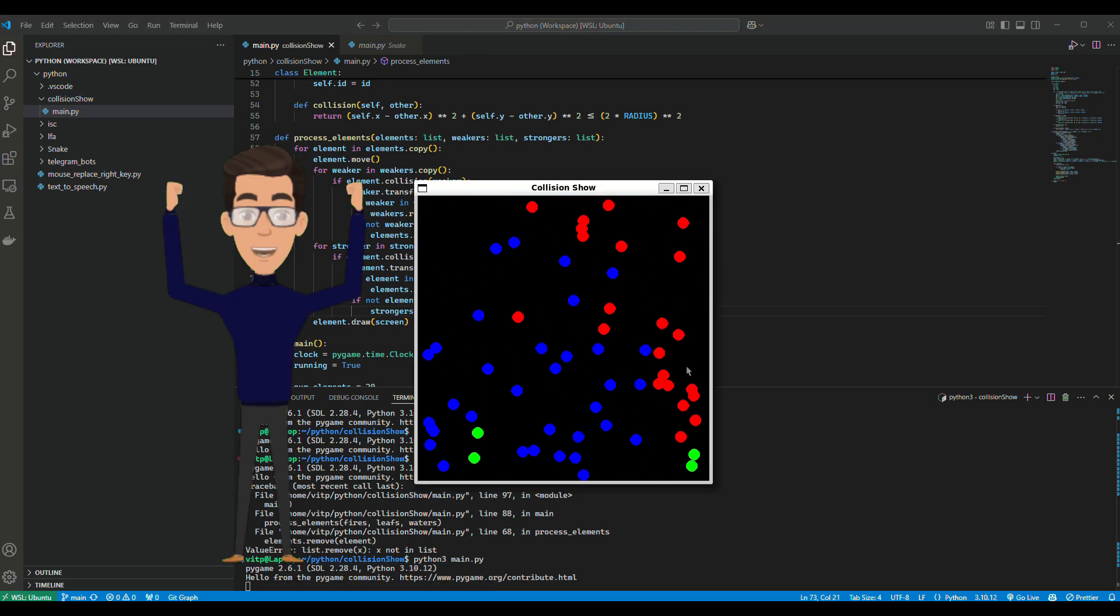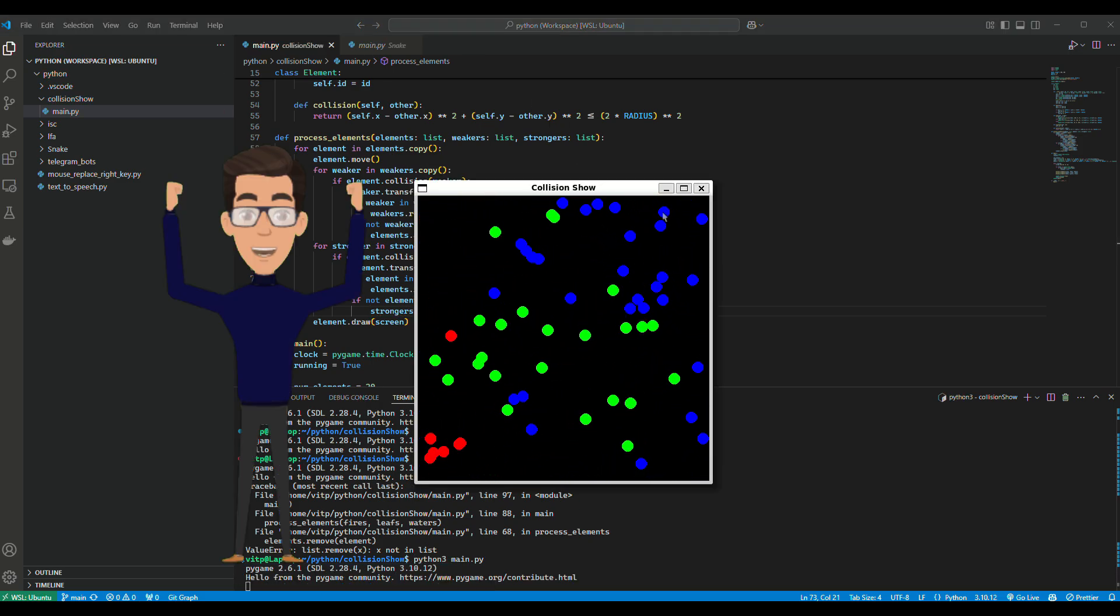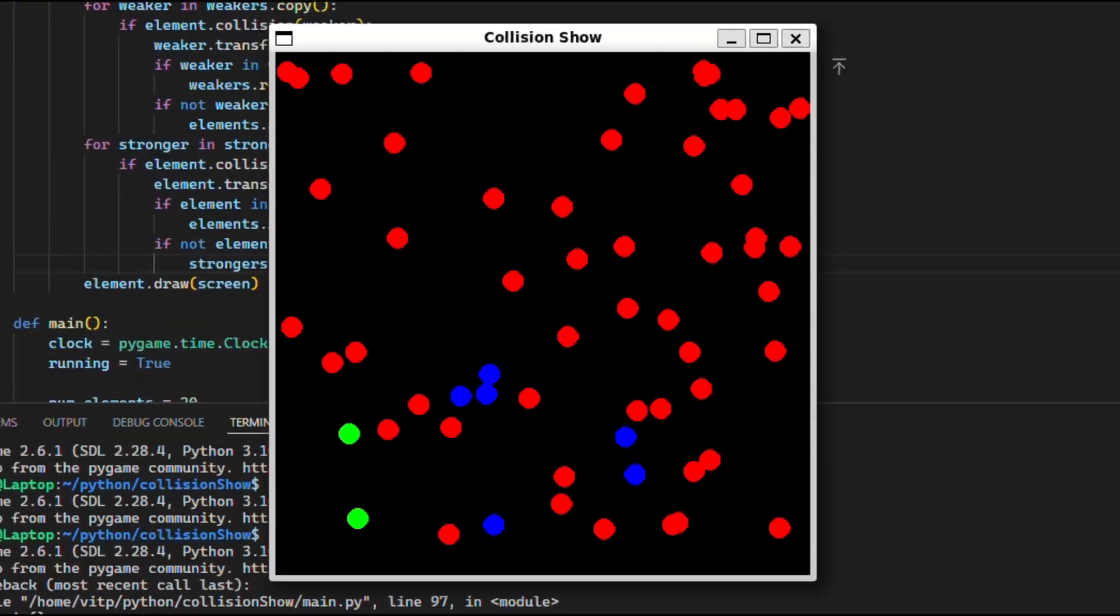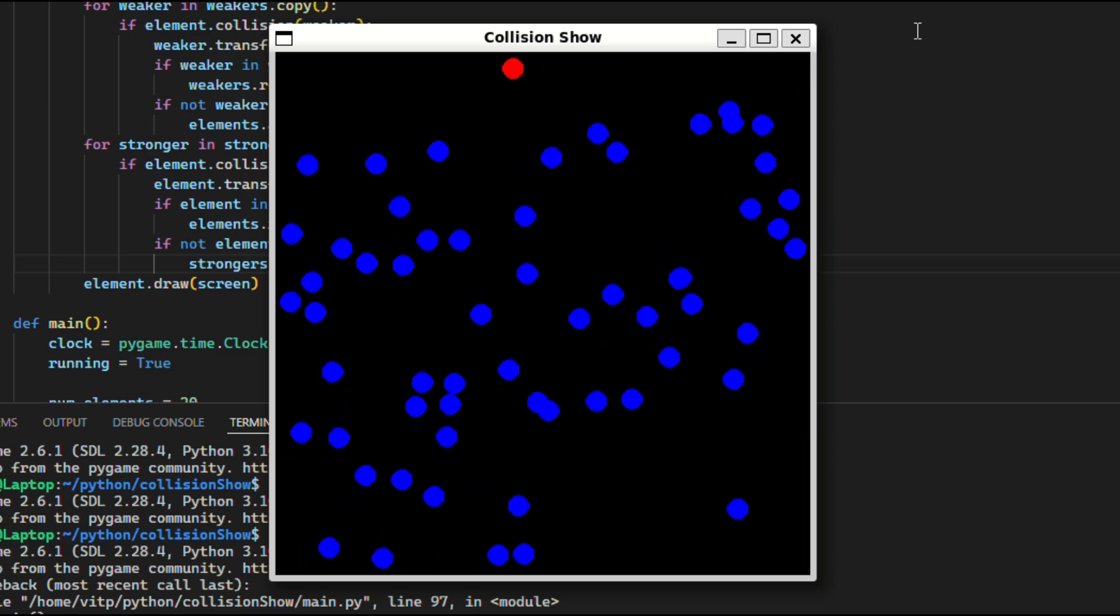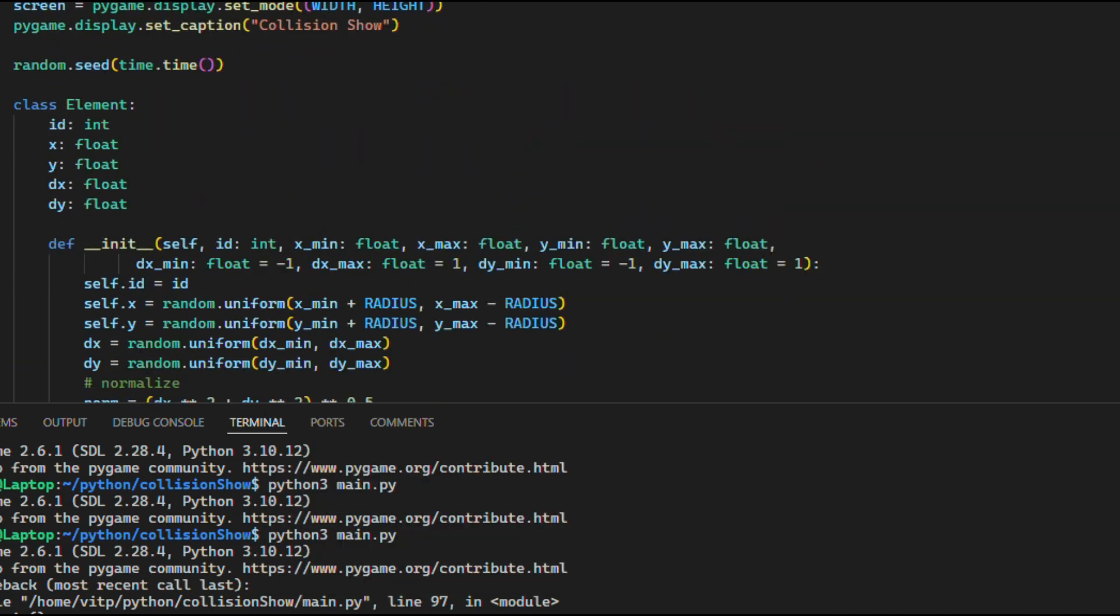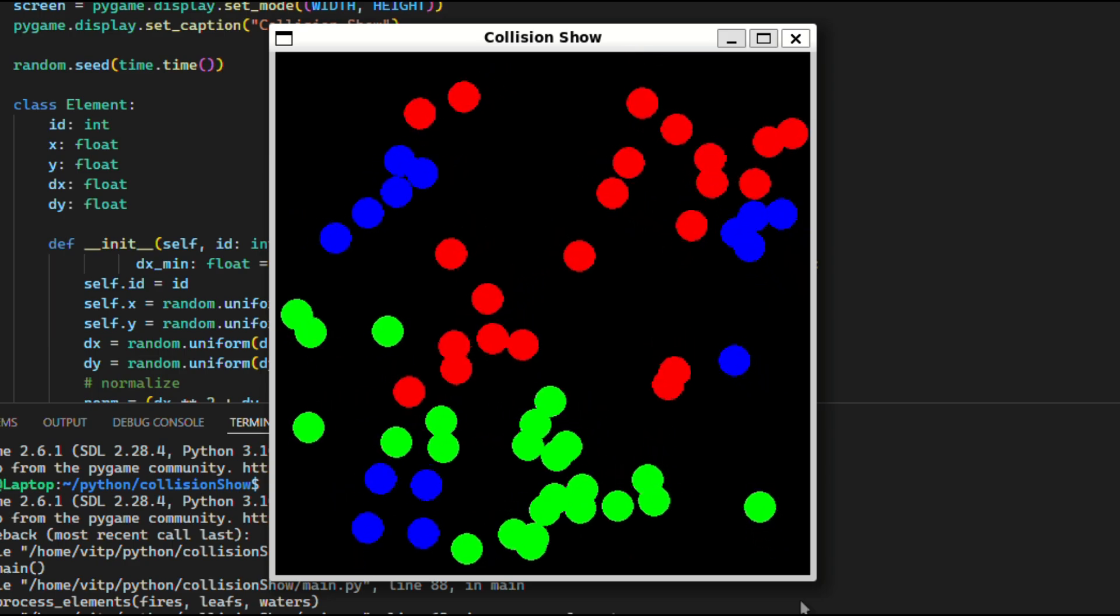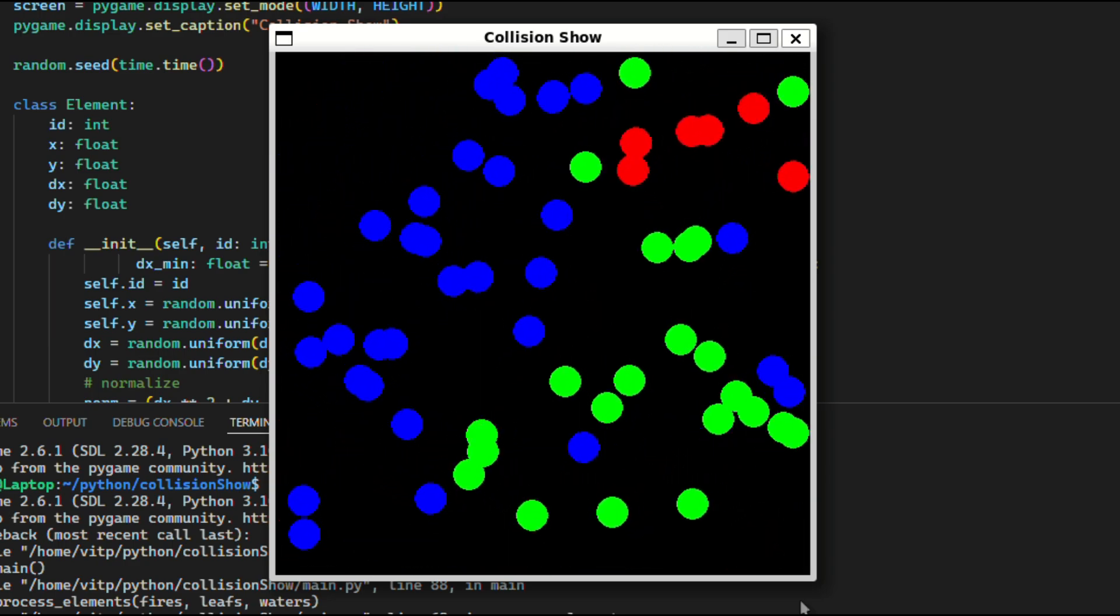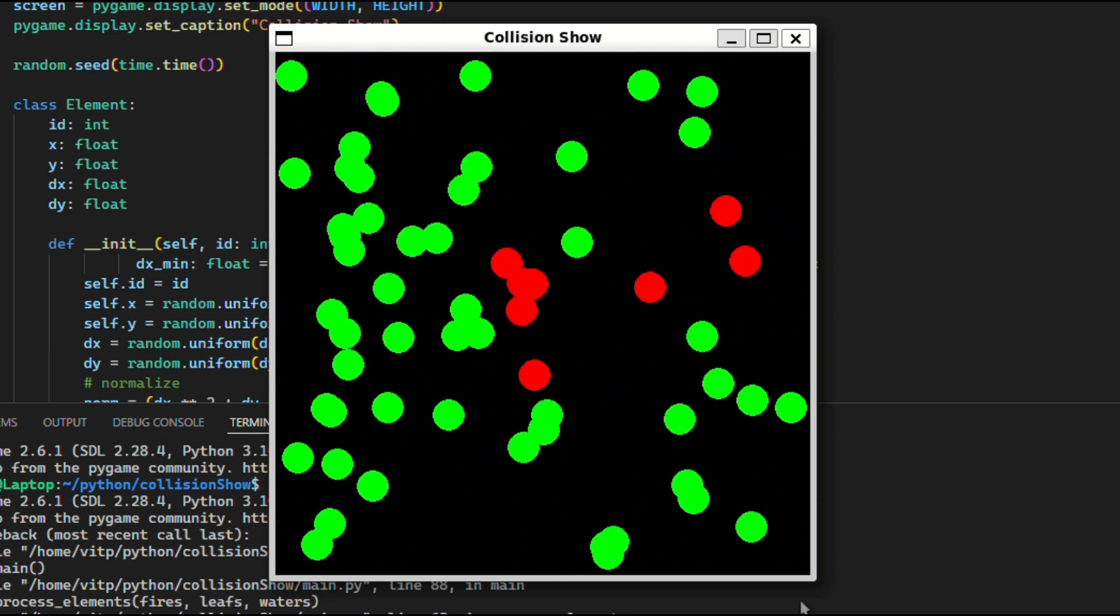It is working. Let's check one more time to be sure. Yes, it works.